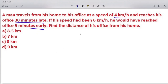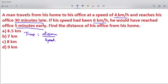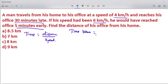Now, the distance from home to office is given. The formula to use is: time taken is equal to distance divided by speed. We consider two cases. Let the actual time taken be x.